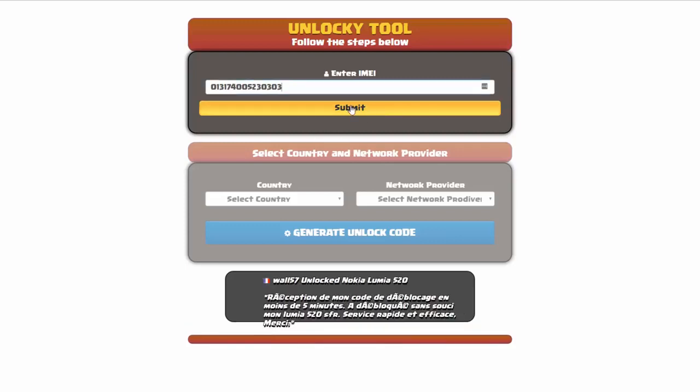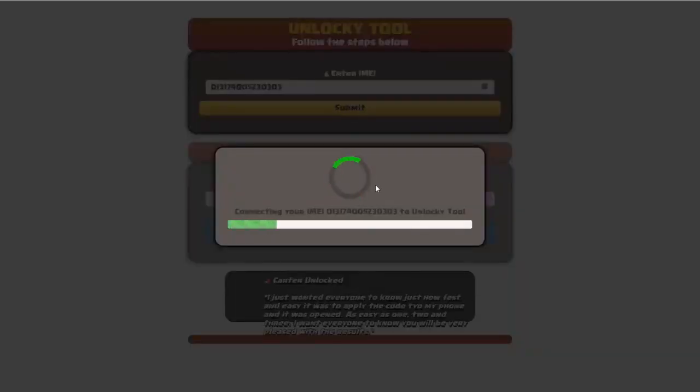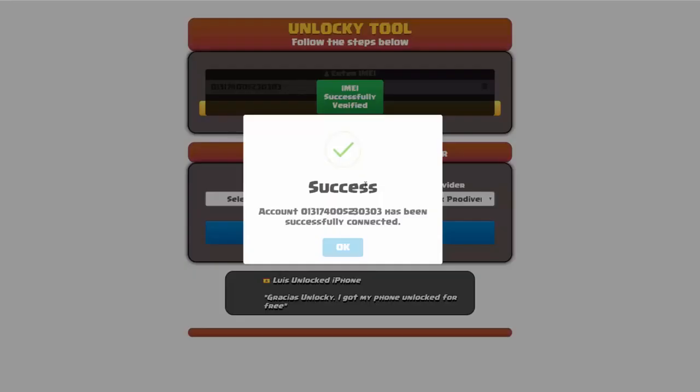Okay, so I'm going to click on submit, and now you can see it's going to authorize that IMEI number here. It's going to verify it, and then you should receive a message here that will say success.